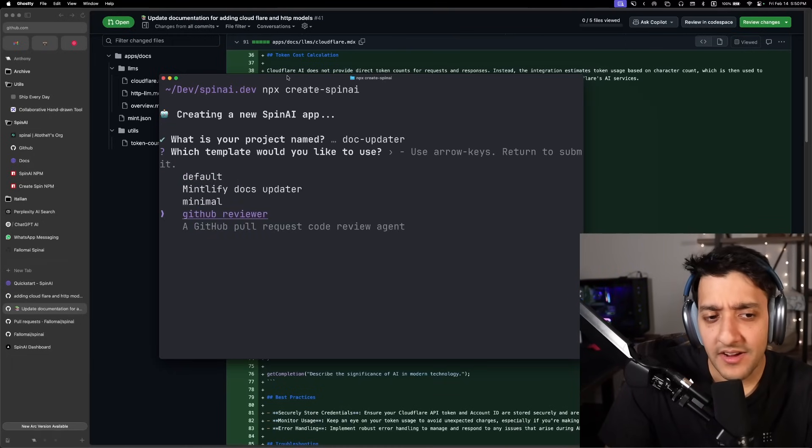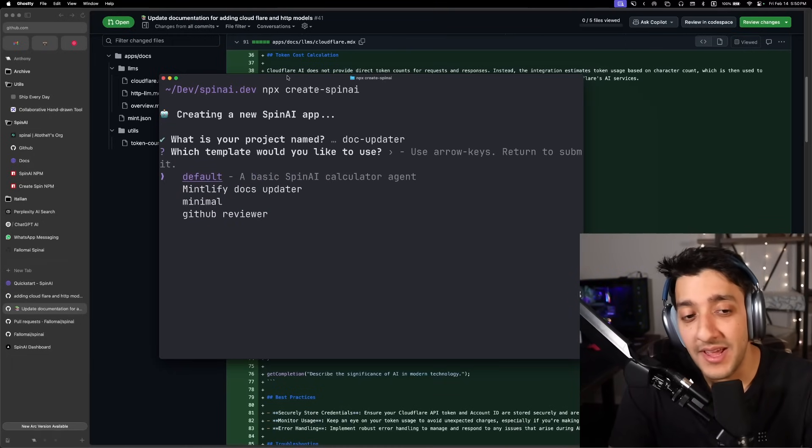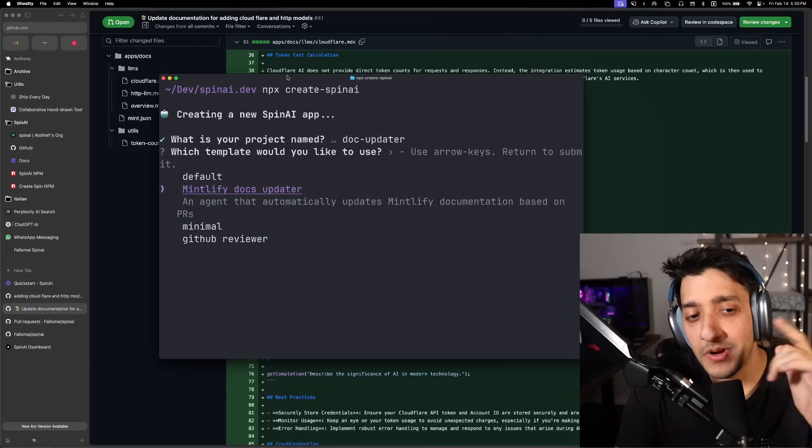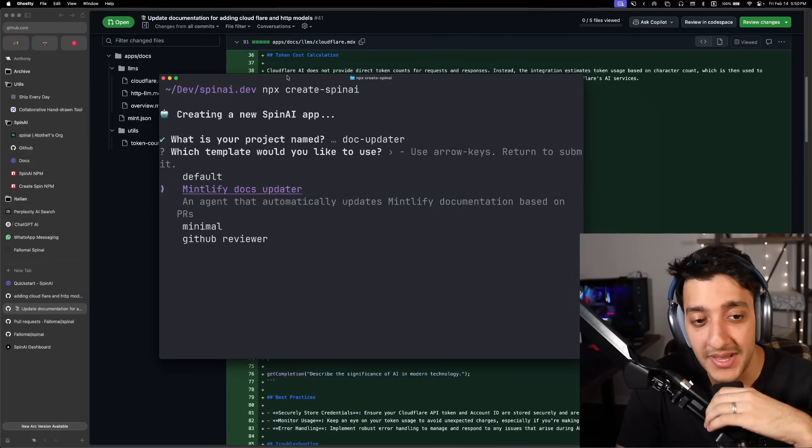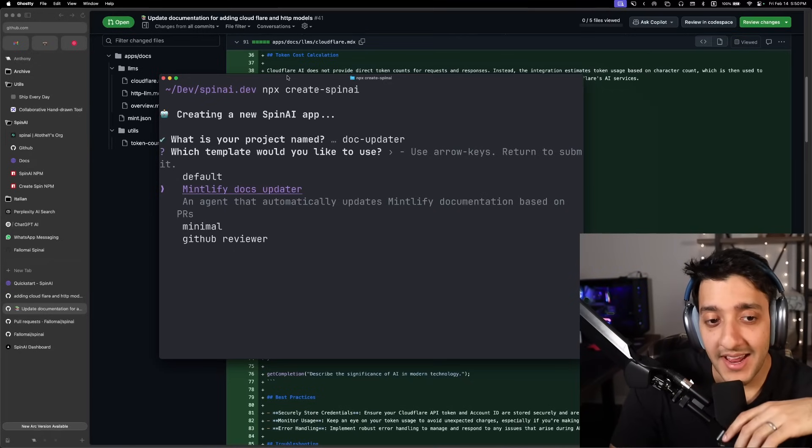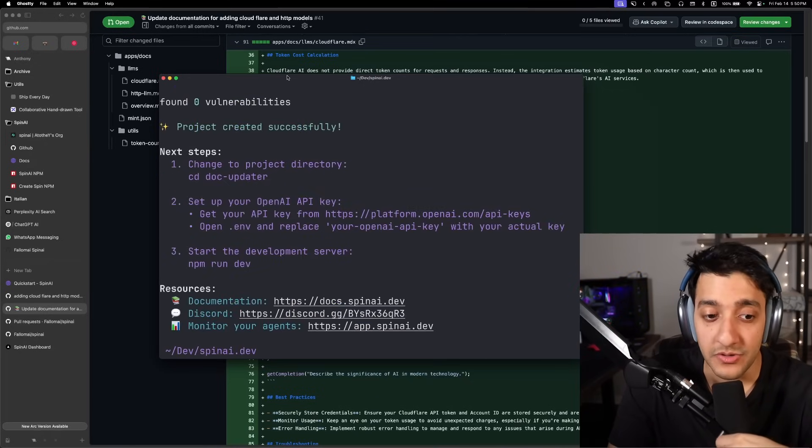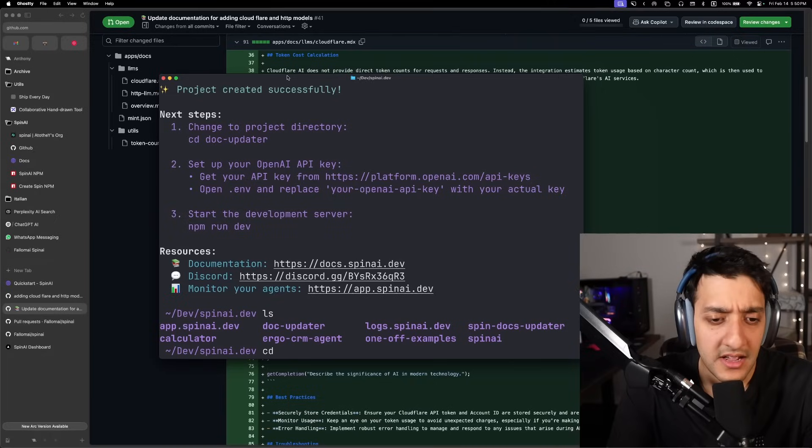And you can see here, there's a couple of cool things I've put together, but the one we're going to be using today is the Mintlify Docs Updater. So you can go ahead and click Enter, and that'll take maybe a minute or two to clone everything.